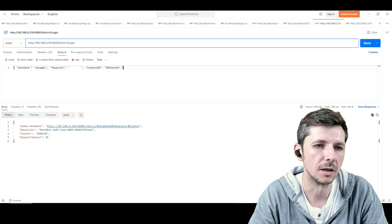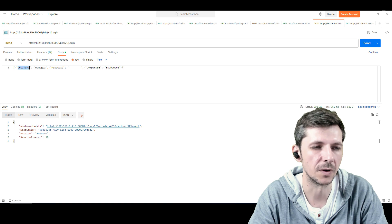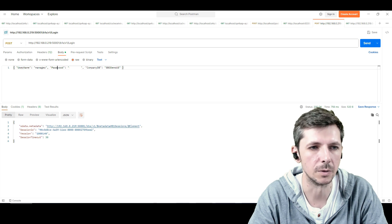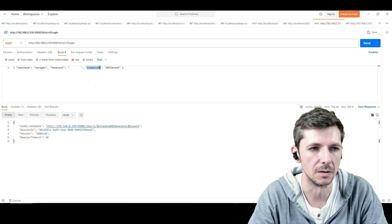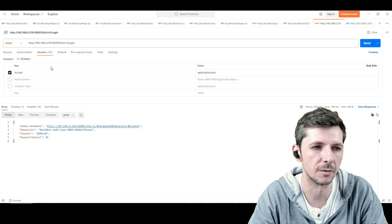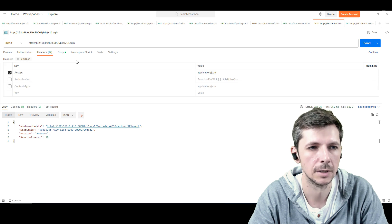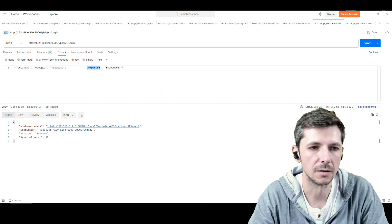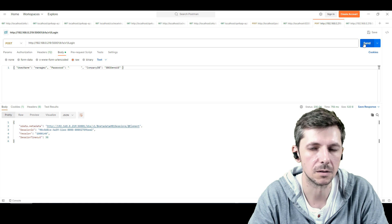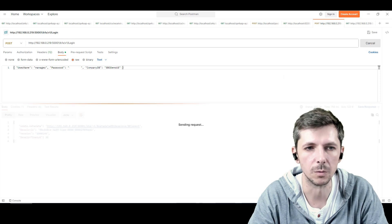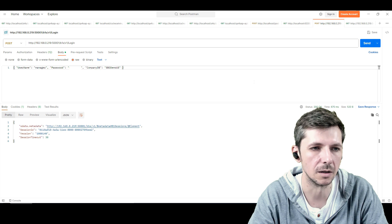The body is something like this. You specify in JSON the username, the password and the company database. And in the headers, you only have to say to accept JSON. And then when you make the request, the service layer responds with your session ID.